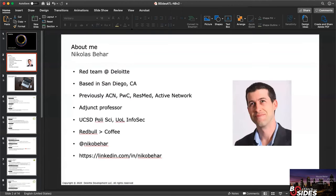A little about me before we get started. My name is Nico. I'm on the red team at Deloitte, based in San Diego, California. Before coming to Deloitte, I worked at several companies: Accenture, PwC, ResMed, and Active Network. I'm also an adjunct professor specializing in ethical hacking and information assurance at several universities in San Diego. I got my undergraduate degree in political science from UC San Diego and my grad degree in information security from the University of London. You can follow me on Twitter at Nico Behar, and my LinkedIn address is at the bottom of the slide.